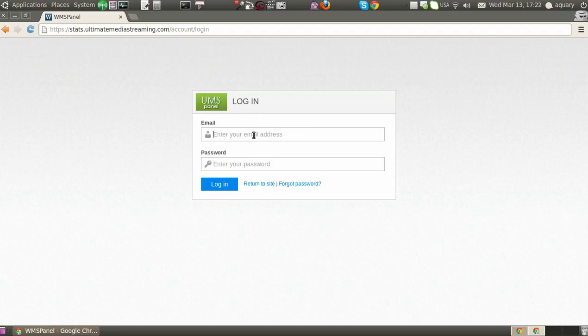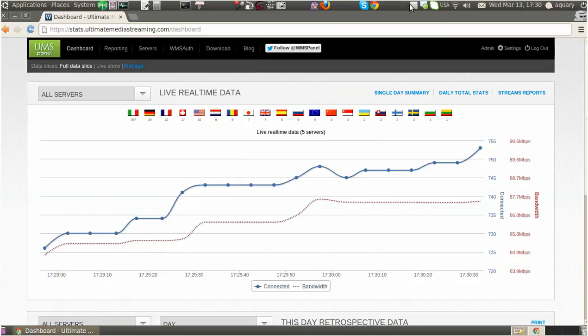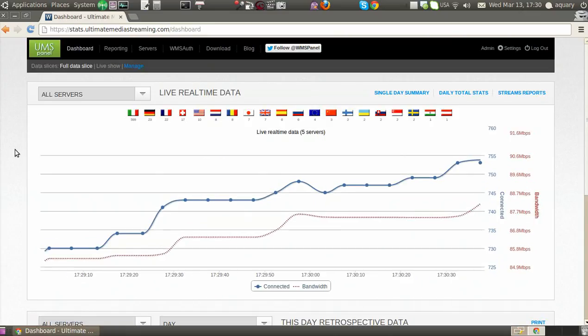The WMS panel may be provided as a white label separately branded panel. End users may browse their data via a custom domain and custom logo.